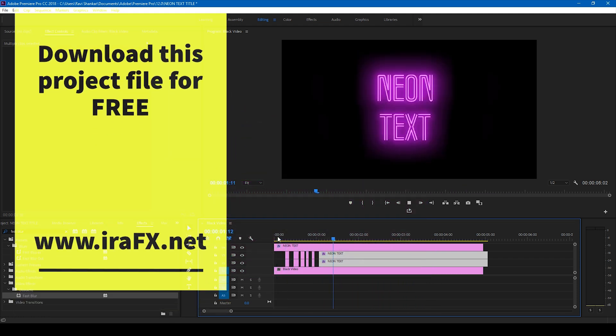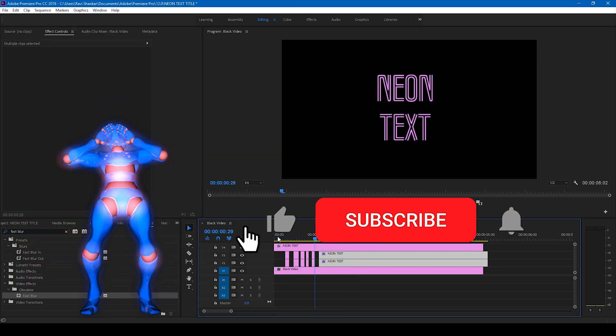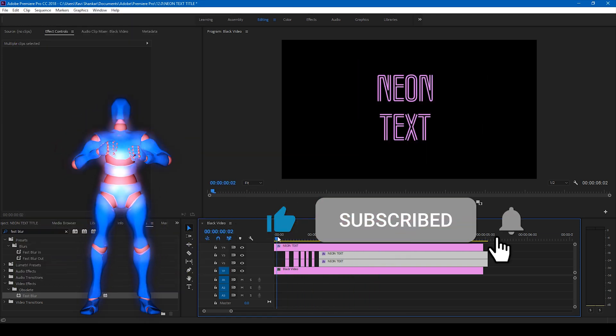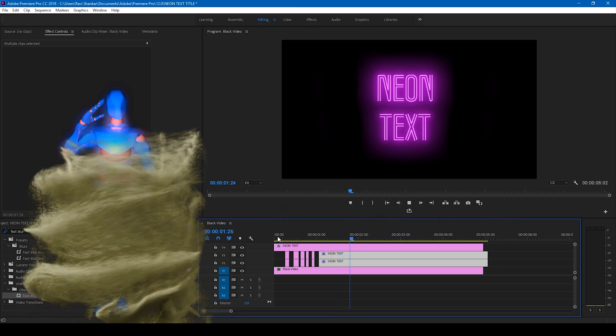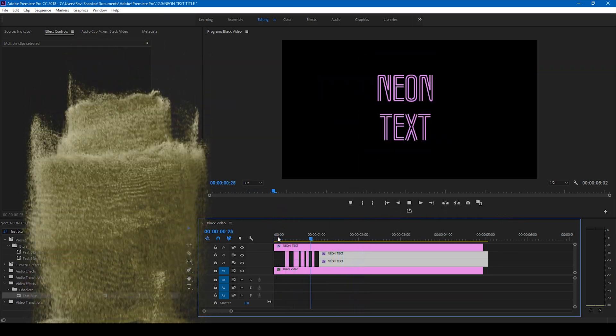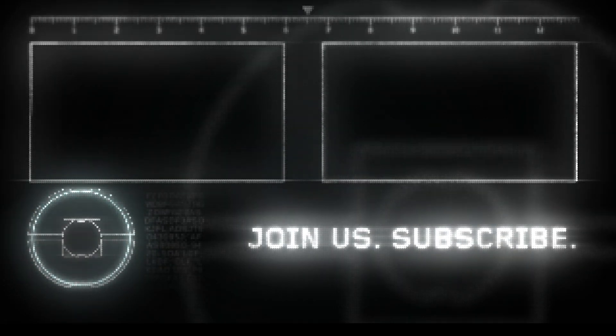Subscribe for more tutorials. All right, so see you guys next time with another tutorial.